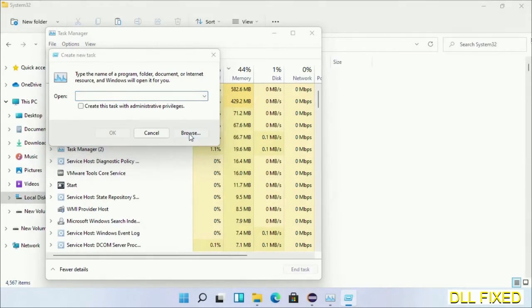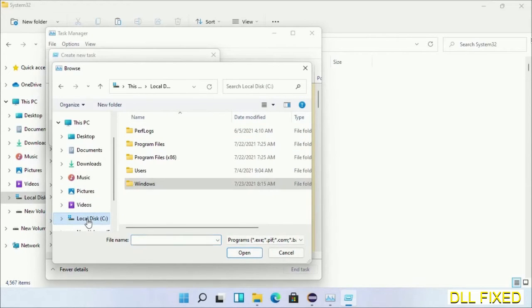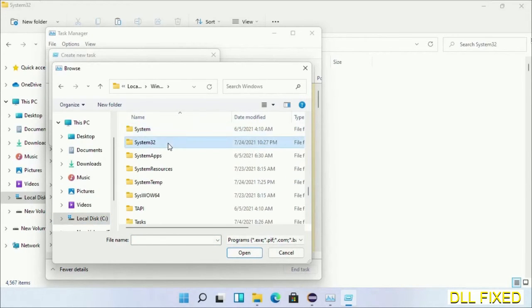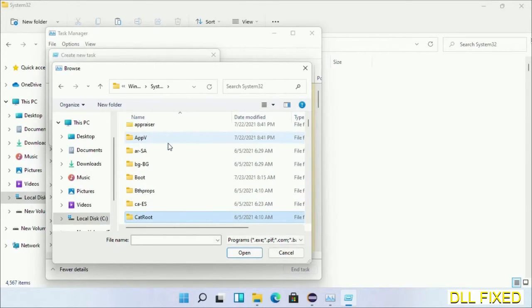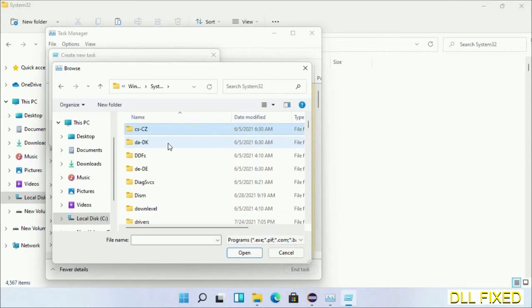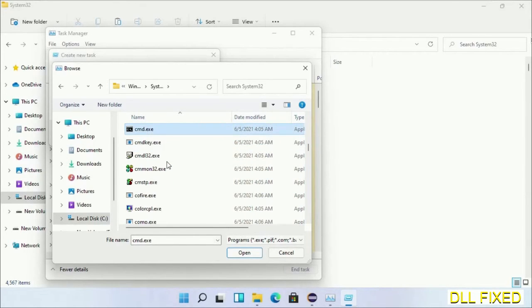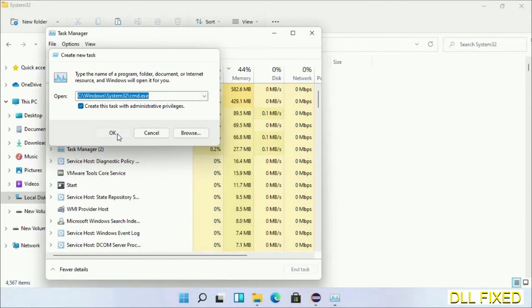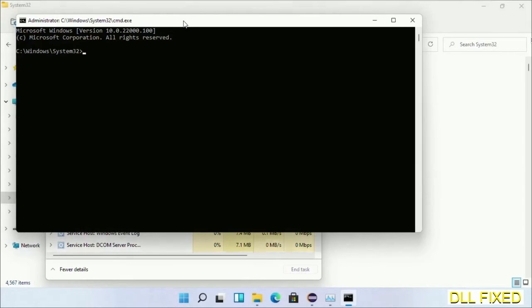Open C drive again, open Windows folder, and open System32 folder. In the list, select the file cmd.exe. Click OK, select the checkbox, and click OK. This will open in administrator mode. Just maximize the screen.